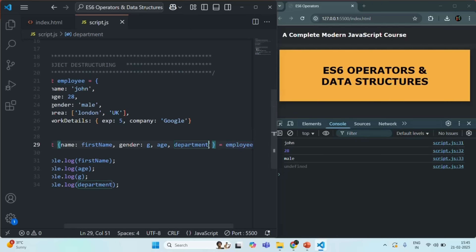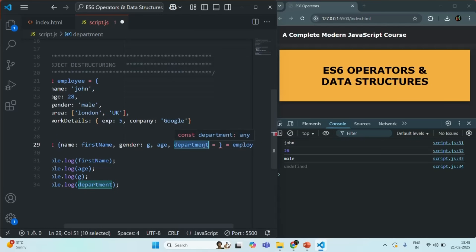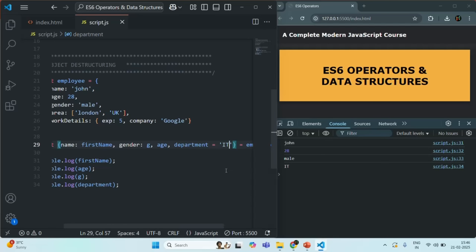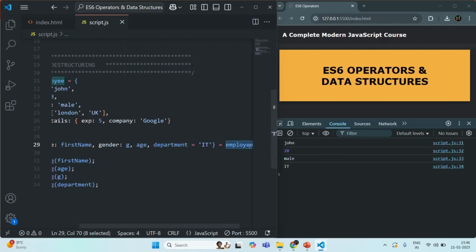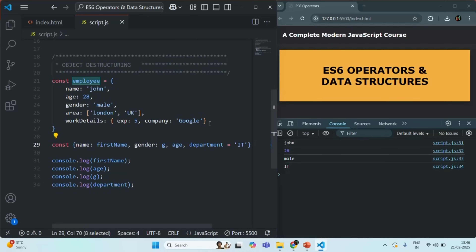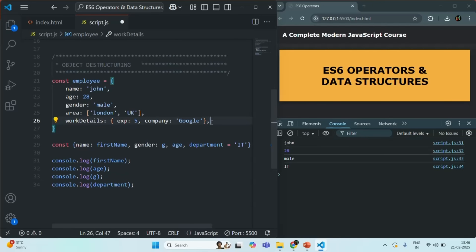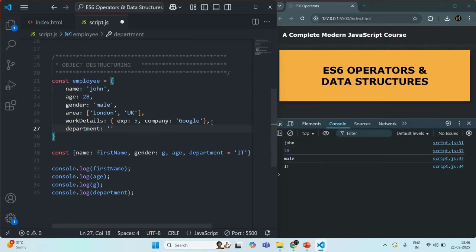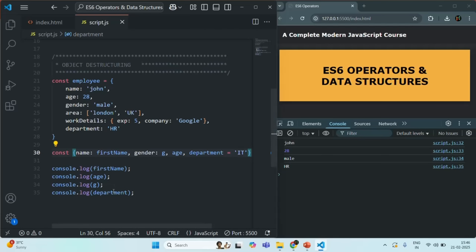Just like in array destructuring, you can specify a default value if no value is found for that variable. For example, if there is no department property in the employee object, instead of undefined you can assign a default value using the equals sign. But if the value for department is present in the employee object — say department is HR — then the department variable will be assigned HR, and the default value will not be used. If I save the changes, you'll see HR is being logged.